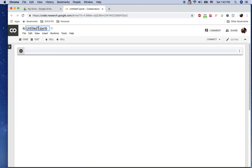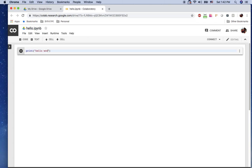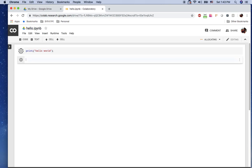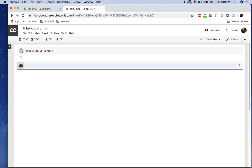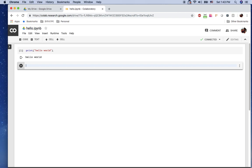You can just name it like hello and save it. You can just say print hello world here, just basic Python command. I'm clicking shift enter. Shift enter is the shortcut key for Jupyter Notebook to run your command. You can use shift enter to run your command and you got the hello world here.